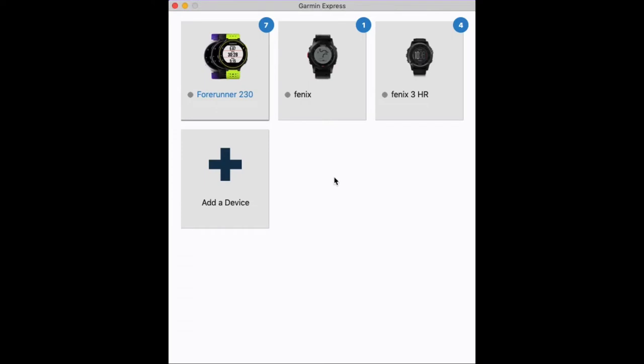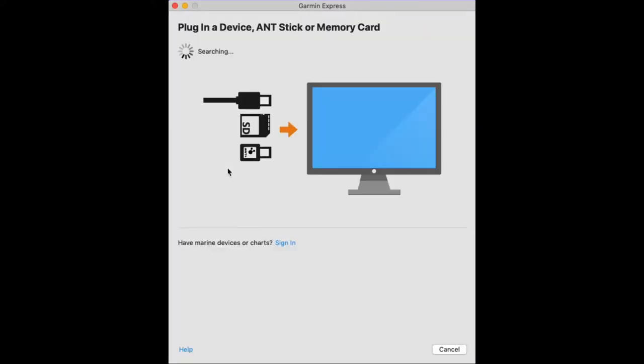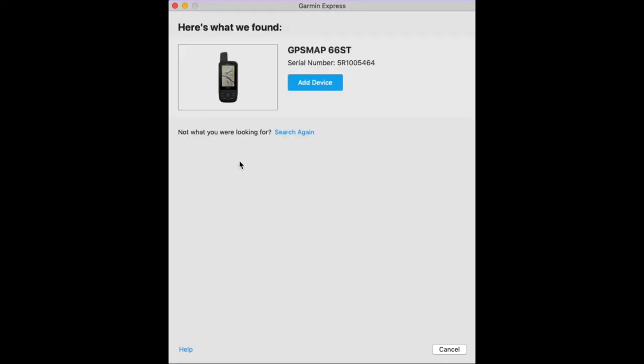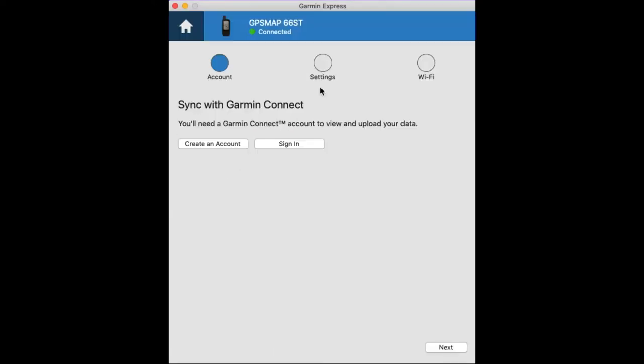Once we have the app open we can click on the plus sign which is to add the device to our Garmin Connect account. With our GPS map 66 plugged in via USB to our computer, it will take a few seconds to detect it. Once it finds it we can click on add device.